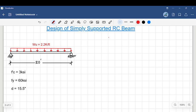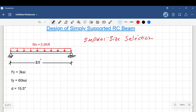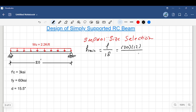The design of a simply supported beam is quite straightforward and doesn't involve complex calculations. The first step is size selection. According to ACI, the H minimum for a simply supported beam equals L divided by 18, which is 20 feet multiplied by 12 to convert to inches, divided by 18, which equals 13.33 inches.